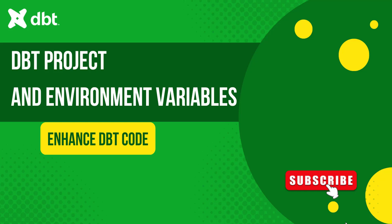Hey everyone, let's talk about dbt project and environment variables. We'll first talk about environment variables. Let's first understand why do we even need this.